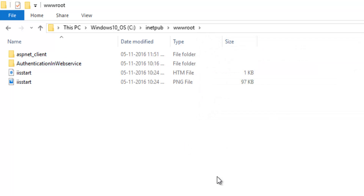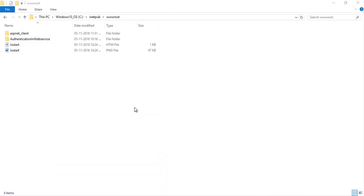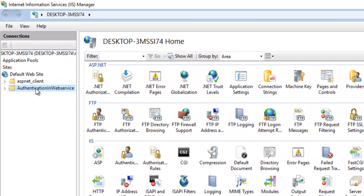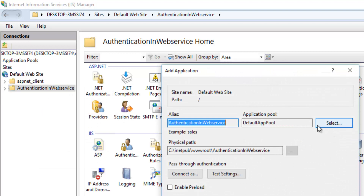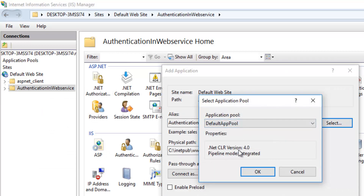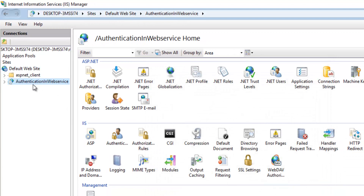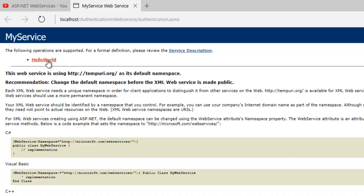Open IIS Manager using the Run window by typing inetmgr. Let's right-click on the application and click on Convert to Application. The default app pool I am using is .NET 4.0 version. Click OK so that it converts as an application. Now let's view it in the browser. The service is working as expected.